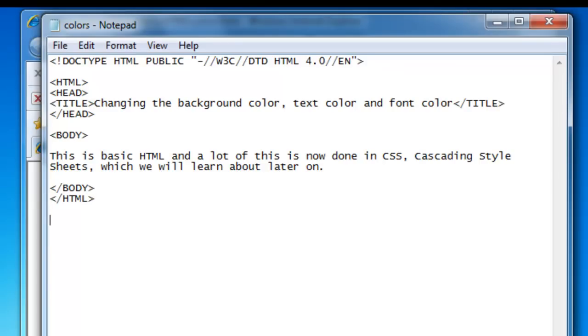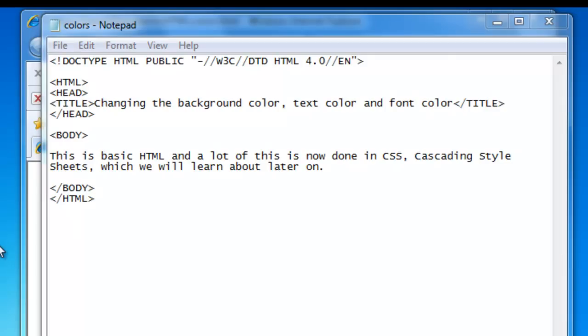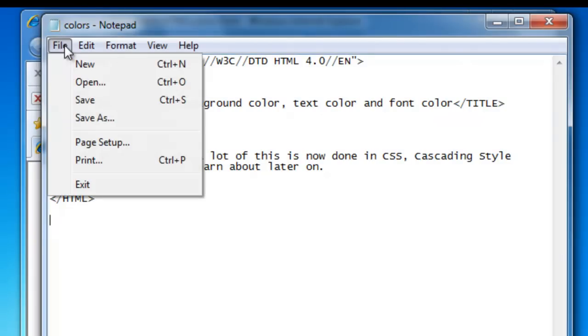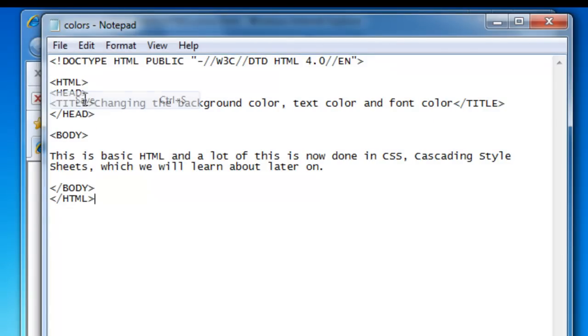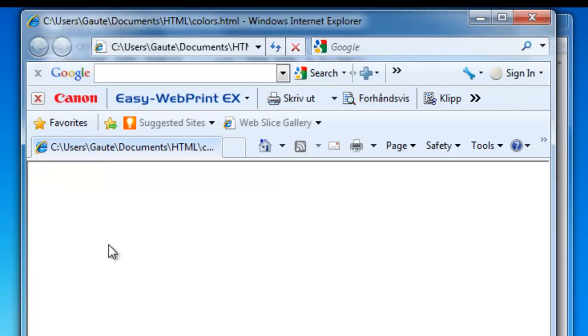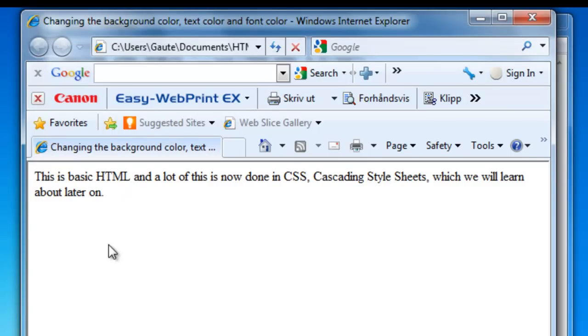Let's save this document and see how it comes out. There's our basic sentence.